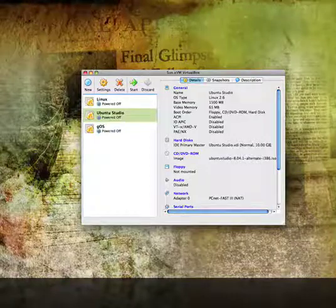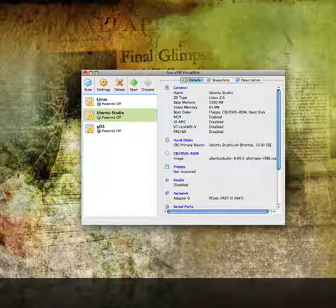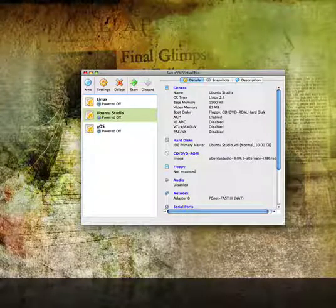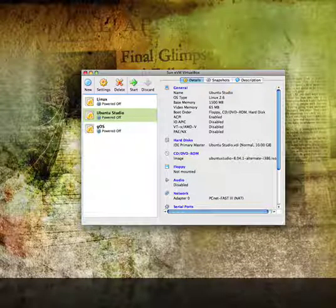Hi, and this is Toro. I'm going to be showing you how to set up Linux Ubuntu — if I said that wrong, I'm sorry — and VirtualBox on your Mac OS X.